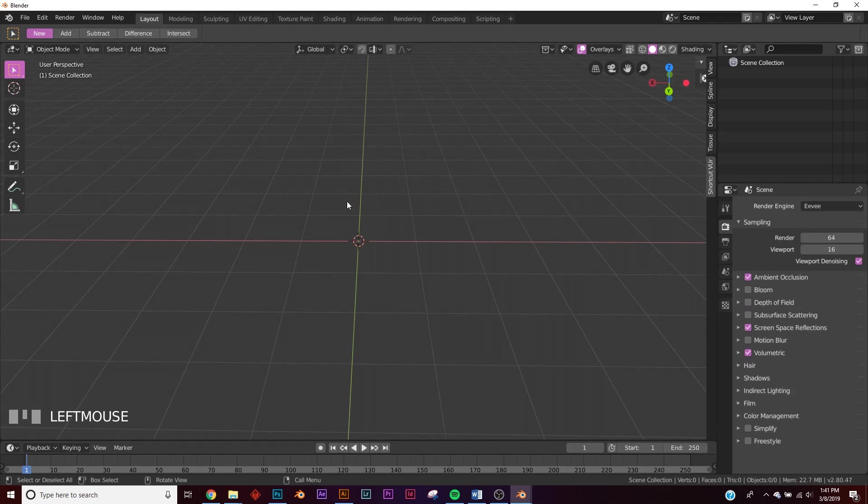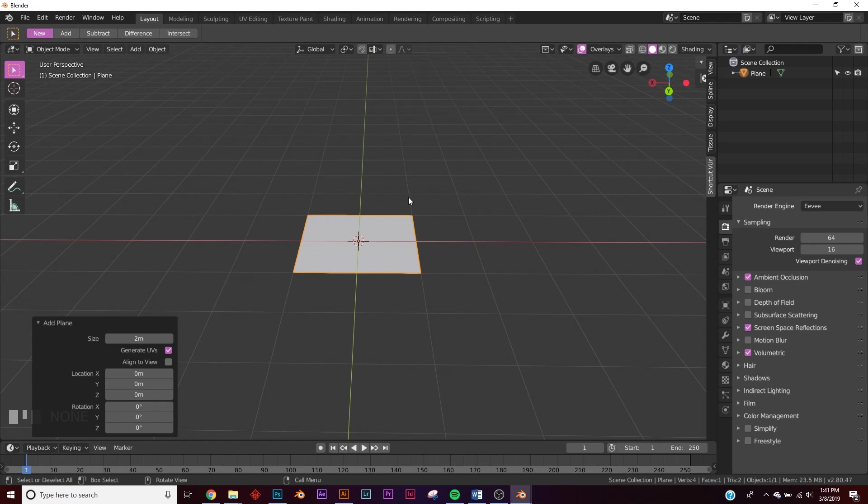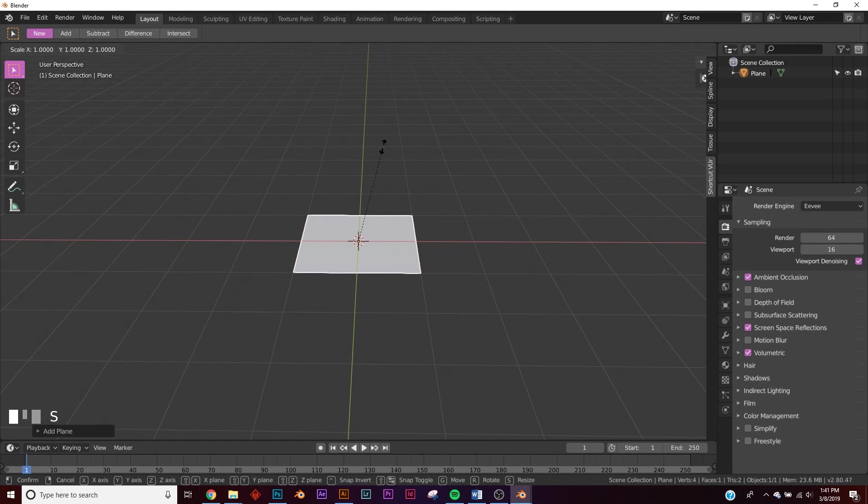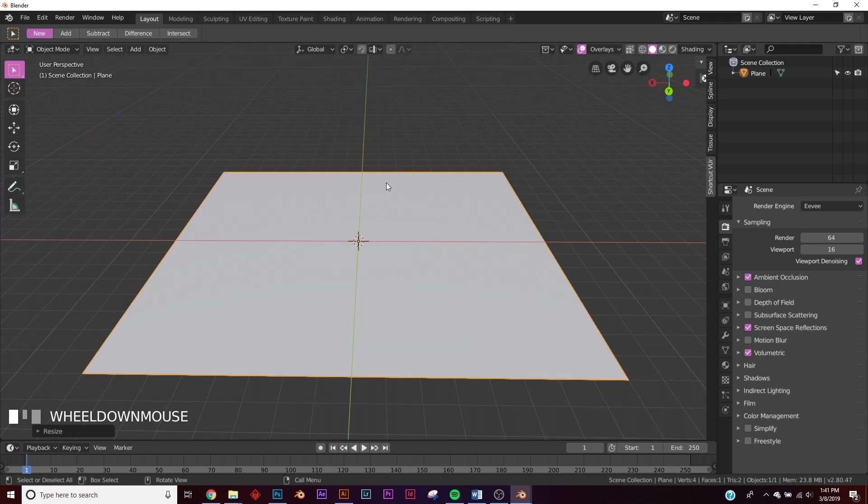All right, now Shift-A and we're going to go over here, add a plane, then hit S8 to scale it all the way up.